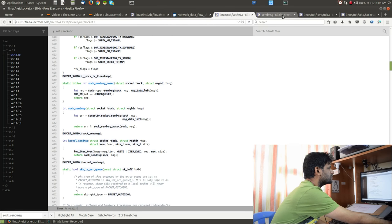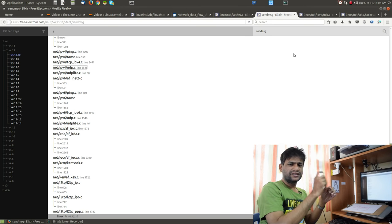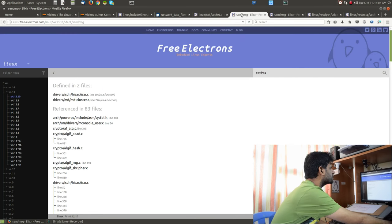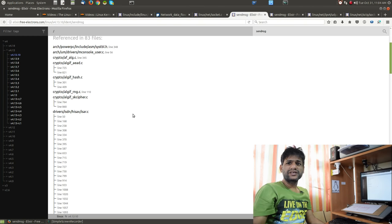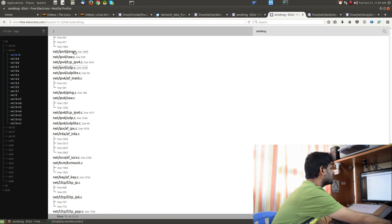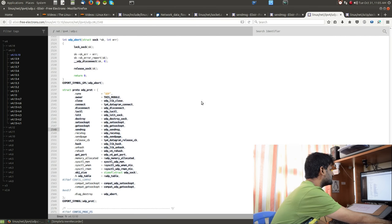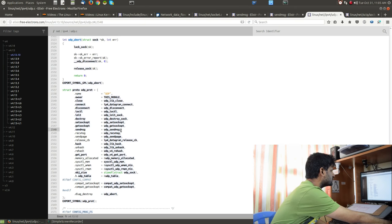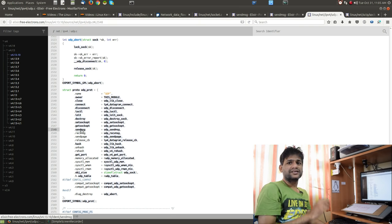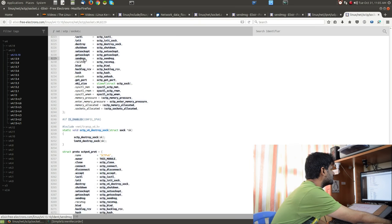If you dig further down, that send message function pointer resolves to a protocol-specific implementation depending on the socket or protocol type. For UDP it points to net/ipv4/udp.c and the UDP send message function. For SCTP it points to net/sctp/socket.c or similar. You can see various protocol-specific operations where send message for UDP is assigned to udp_sendmsg and allocated to that function pointer.